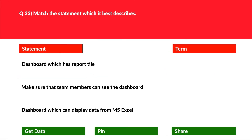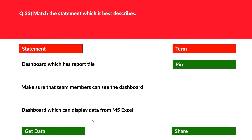We got a match statements question. Let's look at statement 1: a dashboard which has a report tile. If you followed my previous videos, I mentioned that whenever you see a keyword such as 'tile,' then 'pin' should strike in your mind. Hence, we'll move 'pin' here. Let's look at statement 2: make sure that team members can see the dashboard.